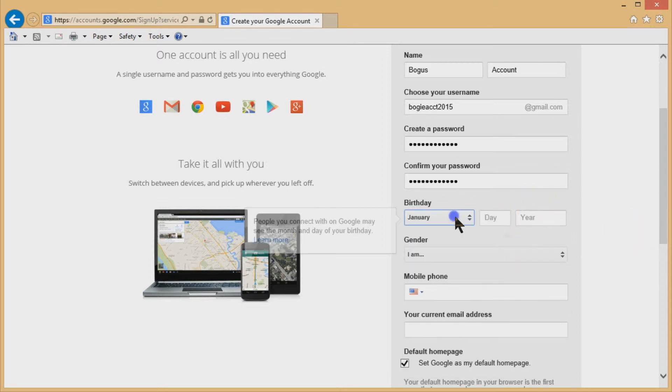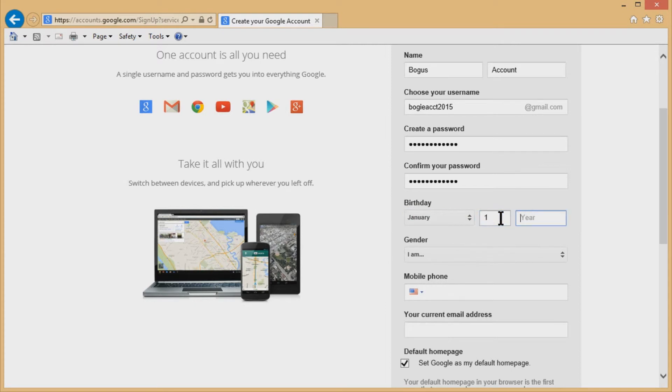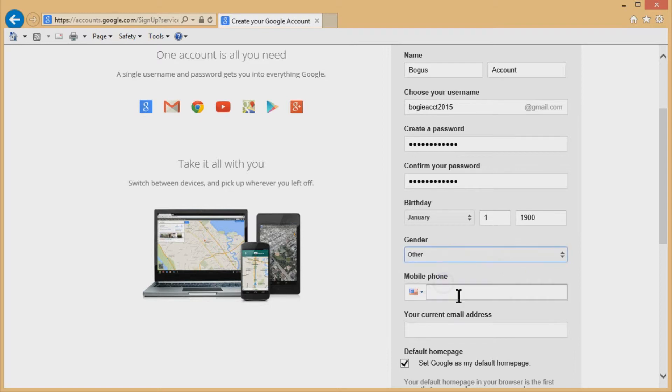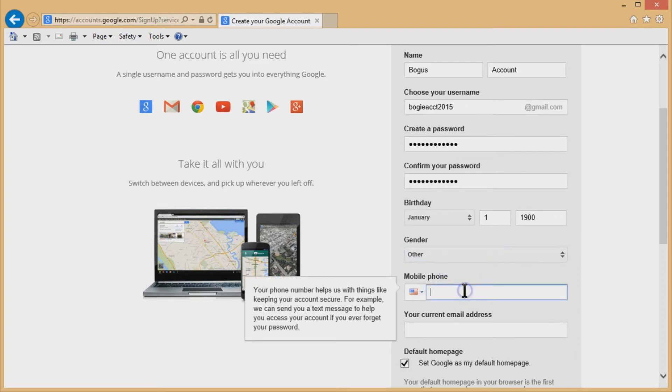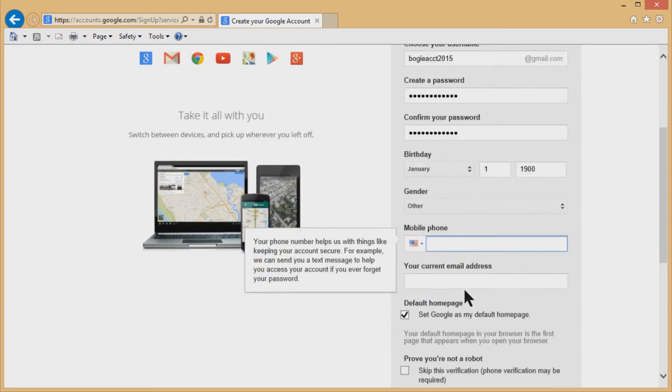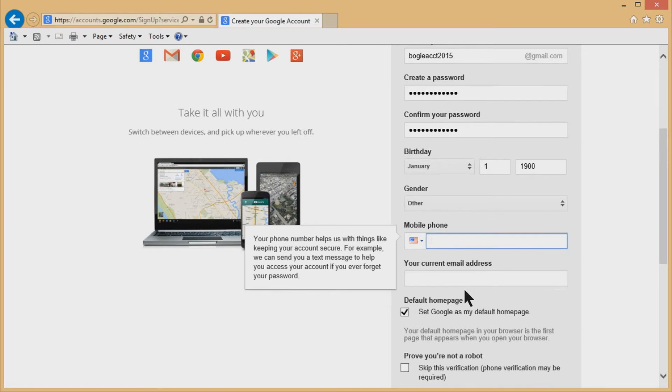So you pick a birthday here. I'm going to put my real birthday in here. January 1, 1900. This makes me about 114 years old and I am an other gender.